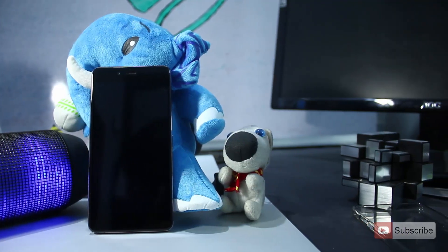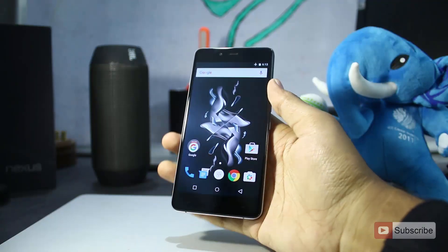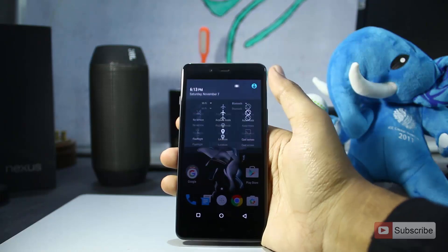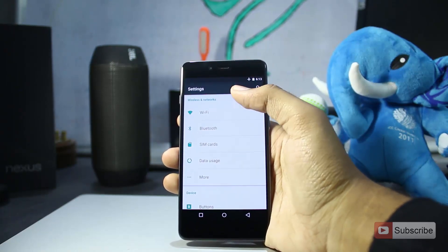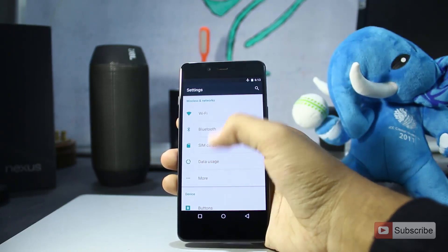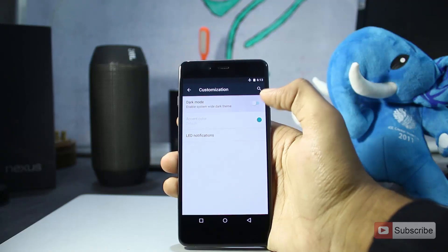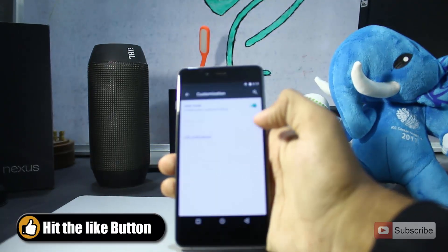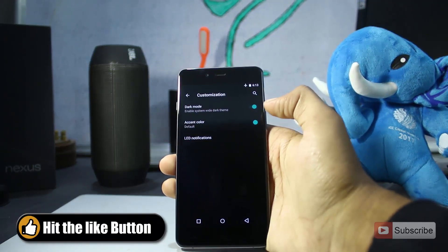So guys let's get started. To enable the dark mode, simply go to Settings, and once you are in Settings go to Customization, and there you have it — the dark mode toggle. Simply enable the toggle and the dark mode will be enabled.